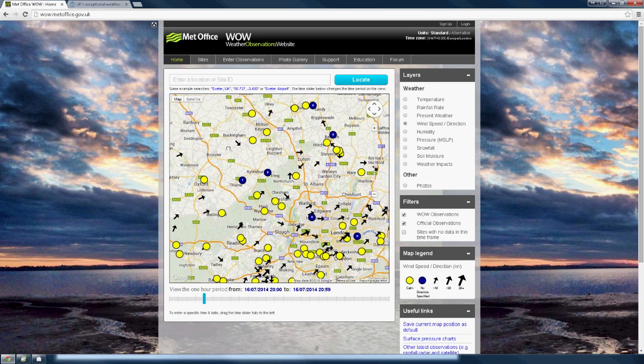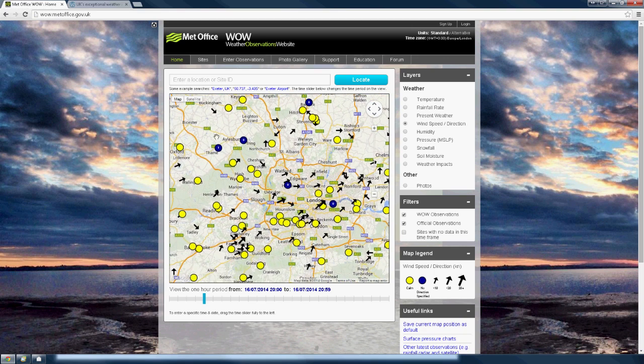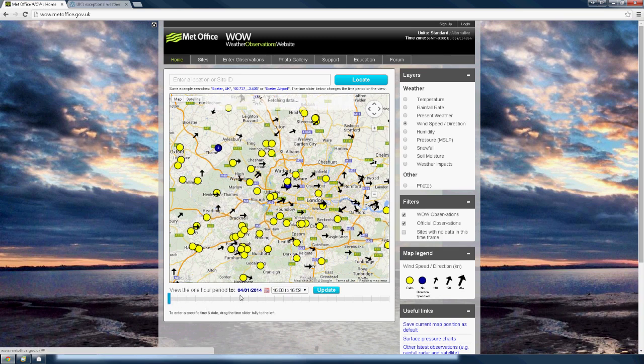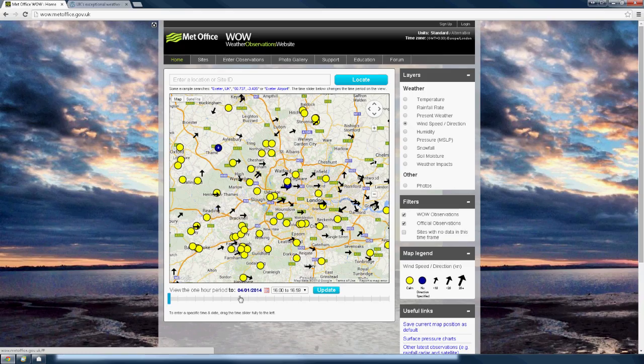Observations load in real-time. To see historic observations, click on the slider bar and drag it all the way to the left-hand side. This will open the date and time selectors.